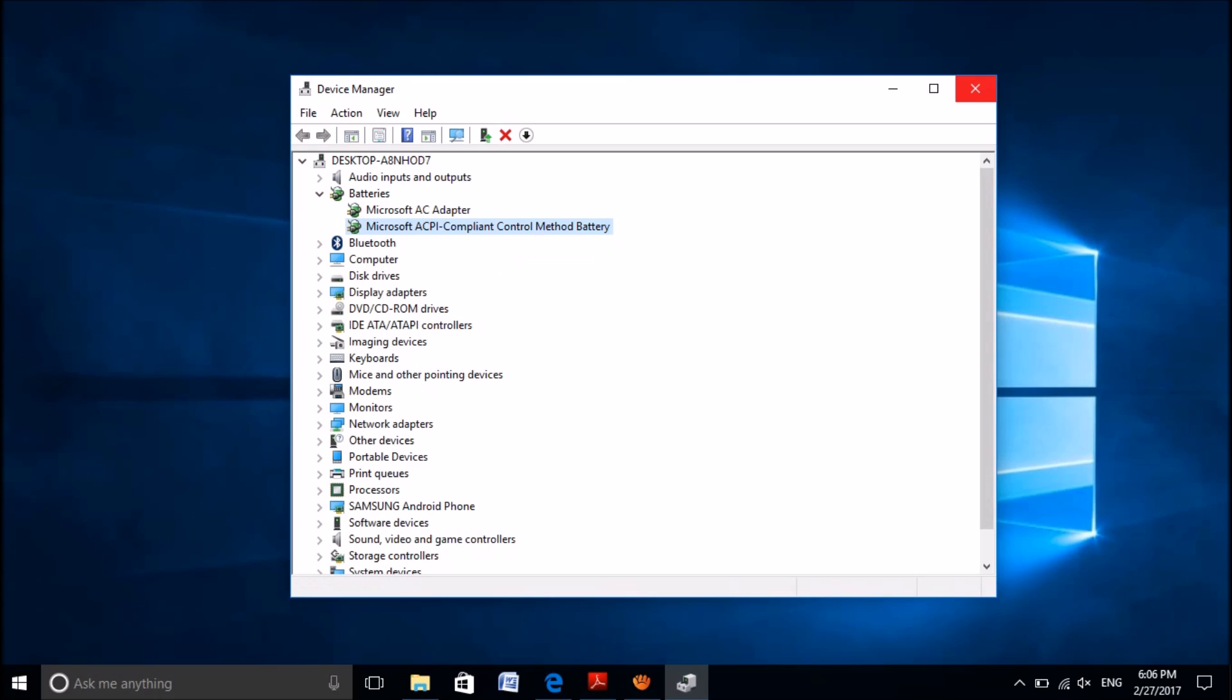Now please close this window and check whether the icon has been restored on the taskbar.